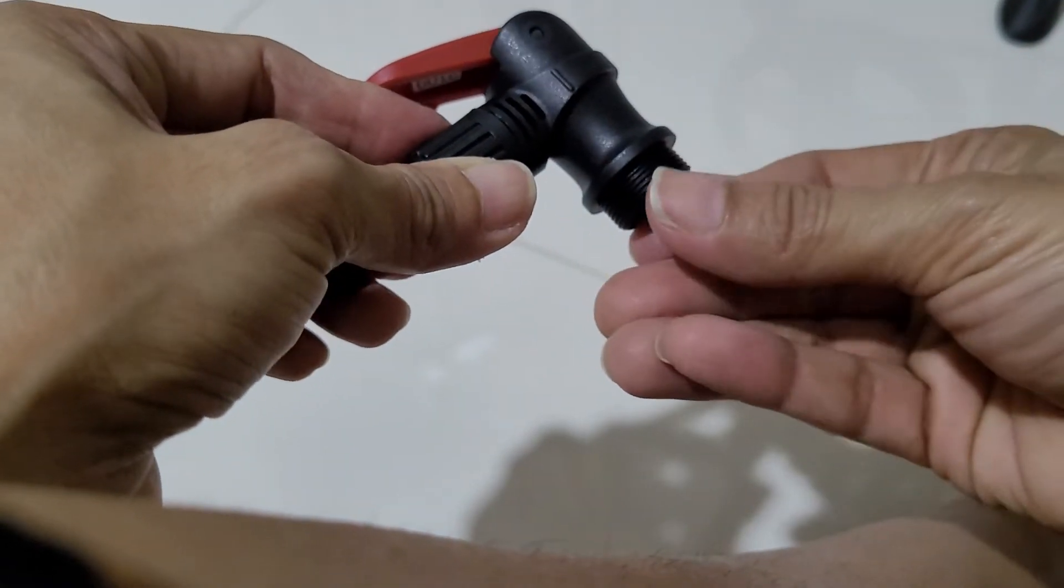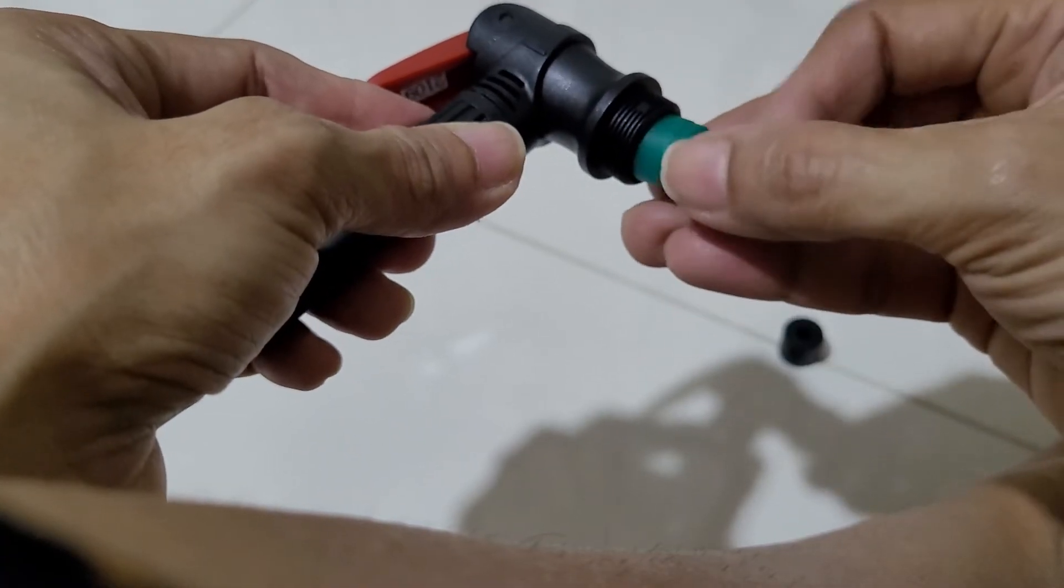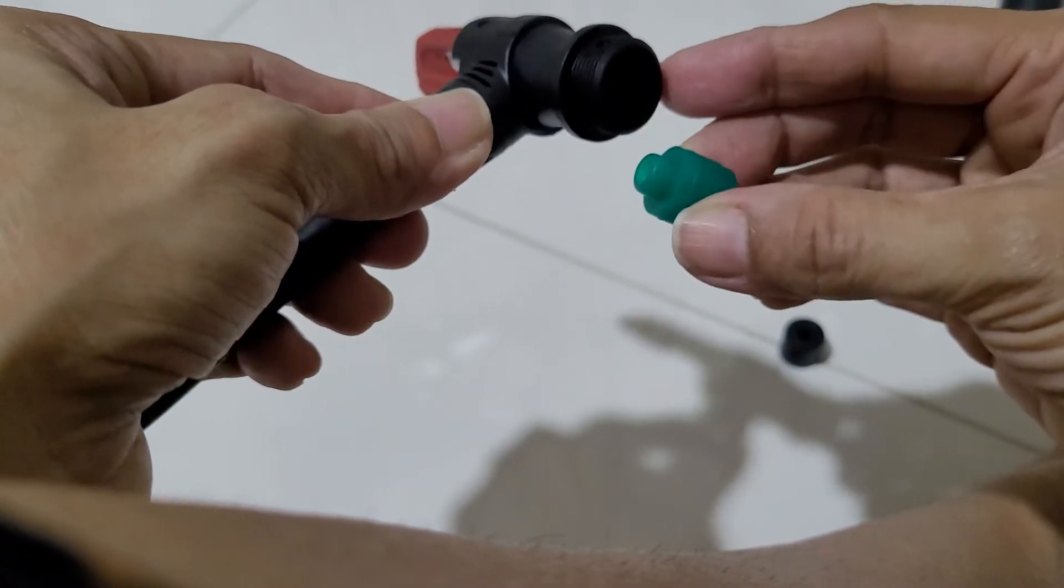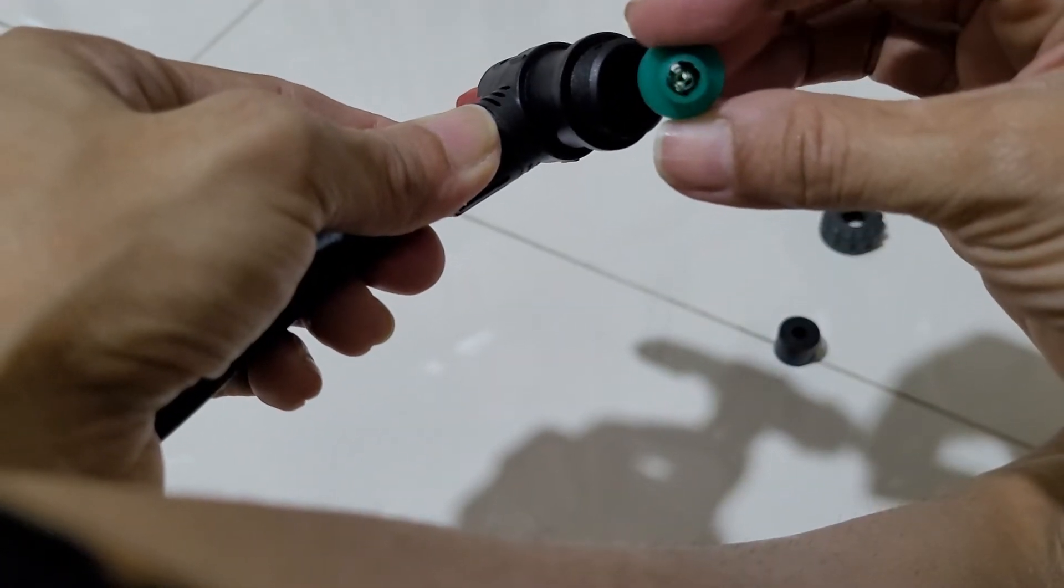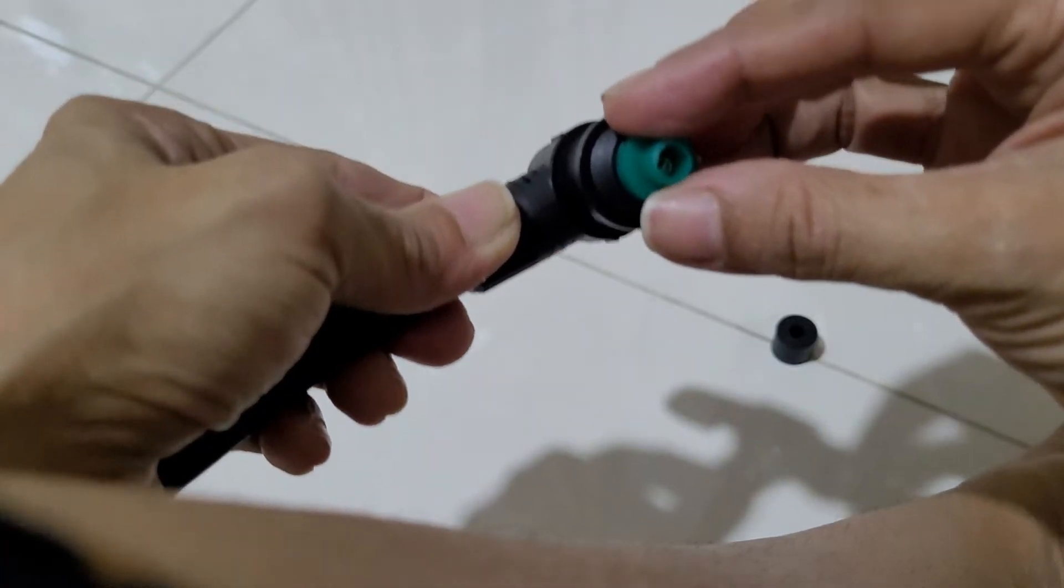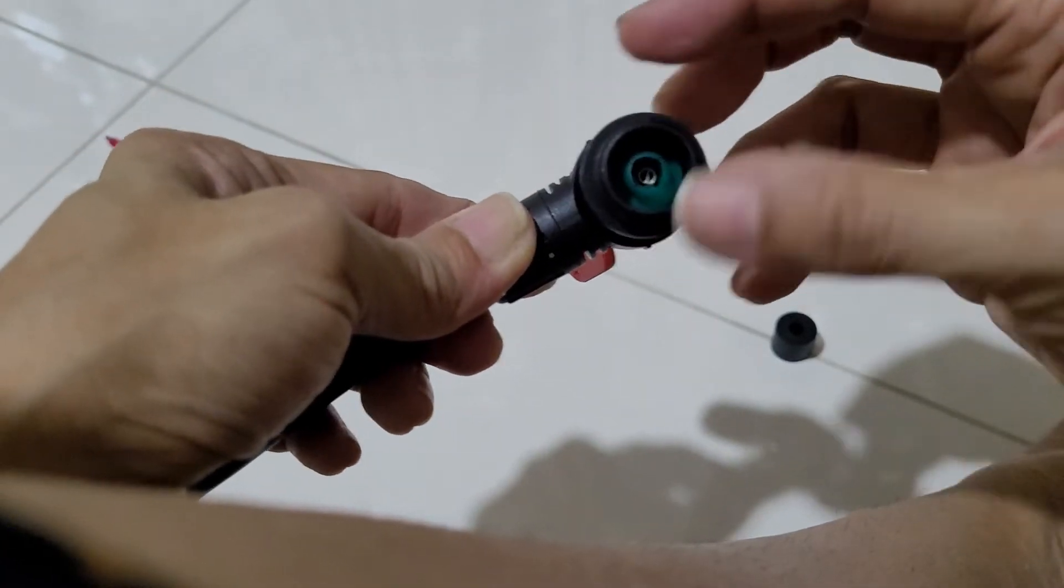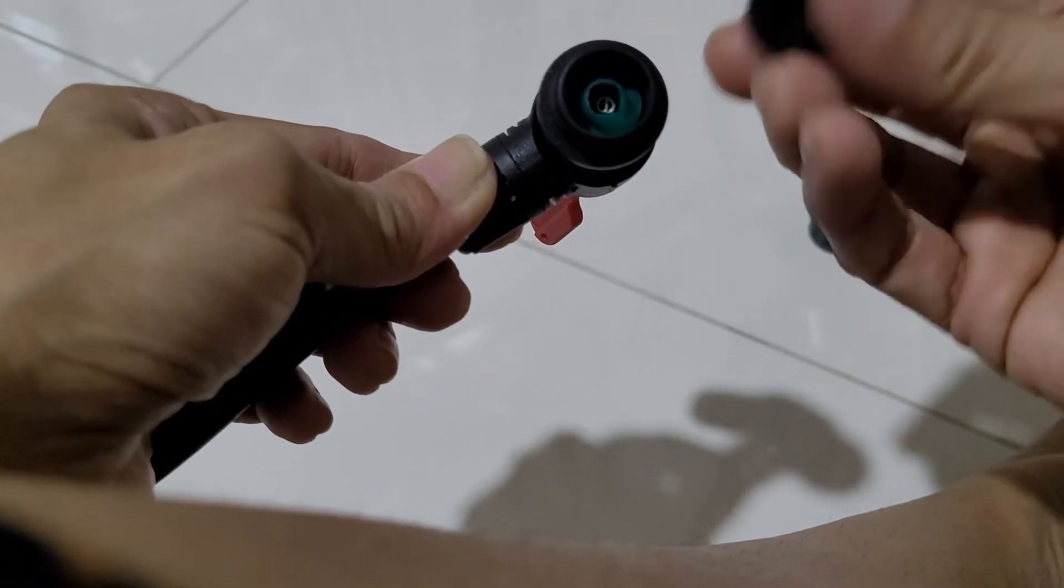So you take this out and you flip it around. This is the one for our tri-band wheel, and you put this back in.